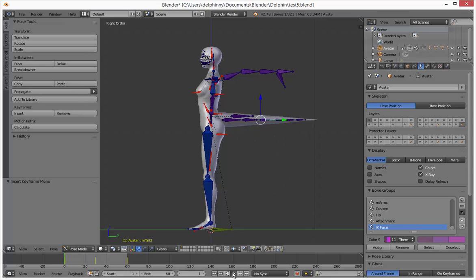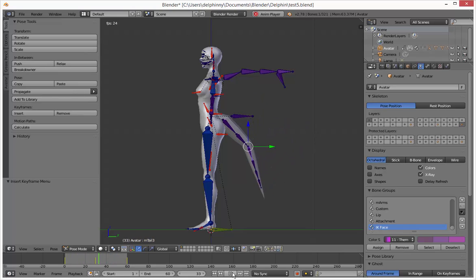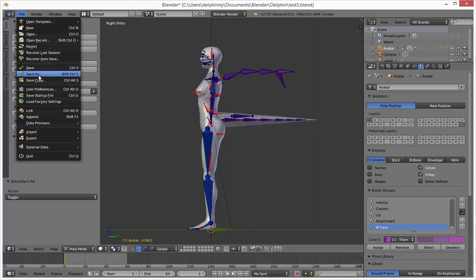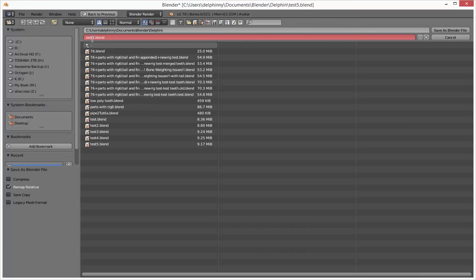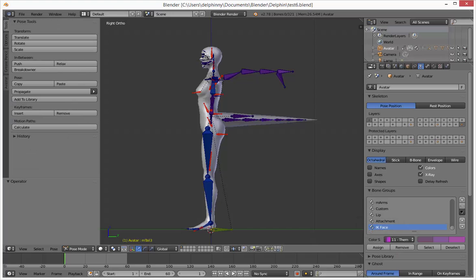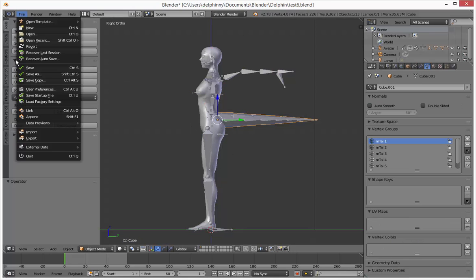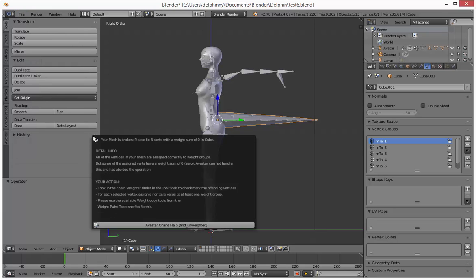Now when we play the animation the tail is wagging. Now let's translate that into Second Life — very easy to do. Let's save this, then right-click on the tail, go to File, Export Collada.